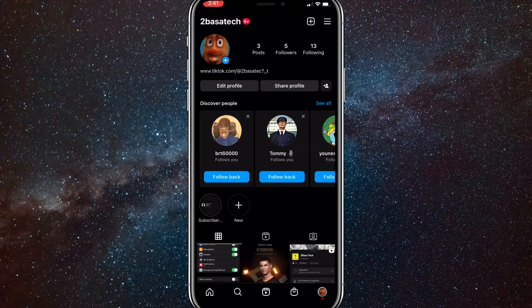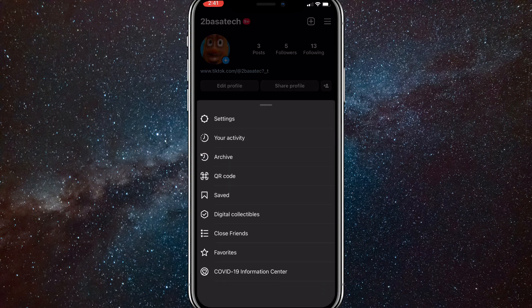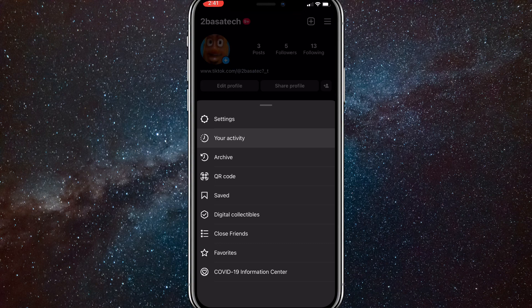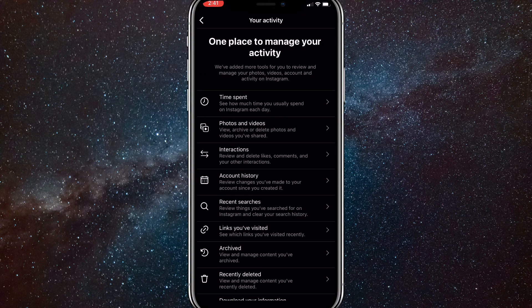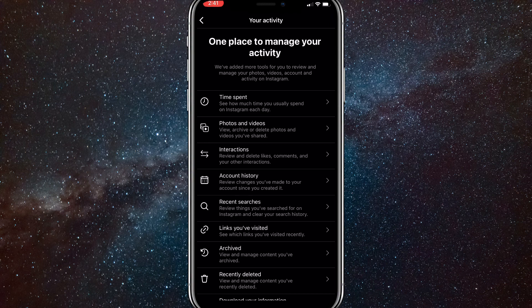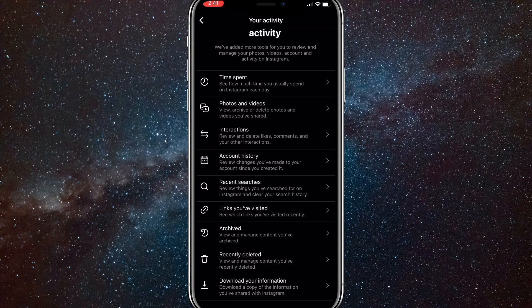If you have a newer version of Instagram, then go back to your profile page here and click on the three bars in the top right corner. Just click on Your Activity, which is the second option down for me. Once you get here, you're gonna want to scroll down all the way to the bottom.